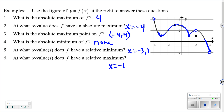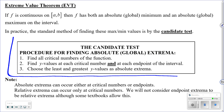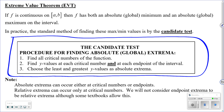Here are the procedures for finding absolute extrema from a function without a graph. Step one: find all critical numbers by setting the derivative equal to zero or finding where it's undefined. Step two: find the y-values of each critical number and both endpoints. Step three: the highest y-value is your absolute maximum, and the lowest y-value is your absolute minimum.